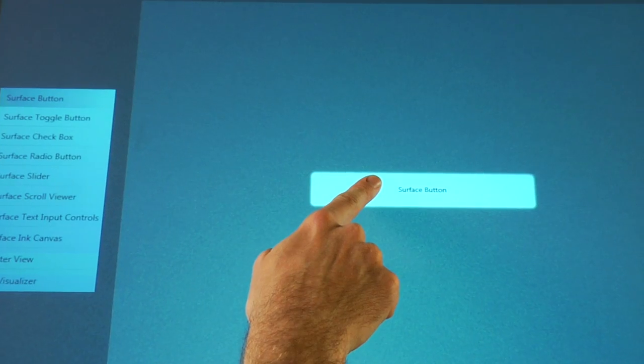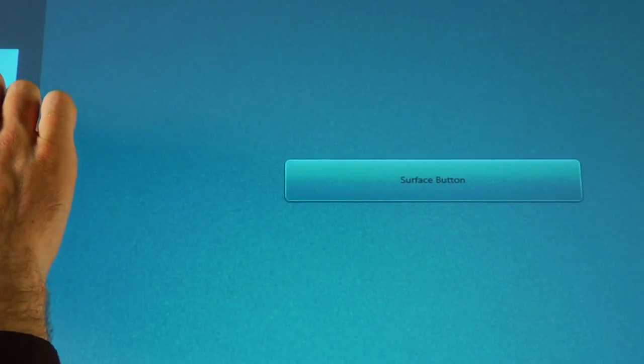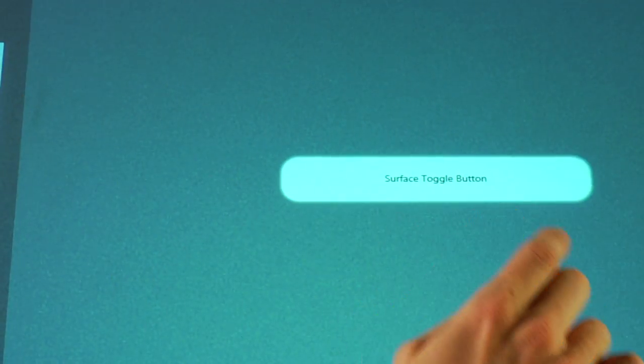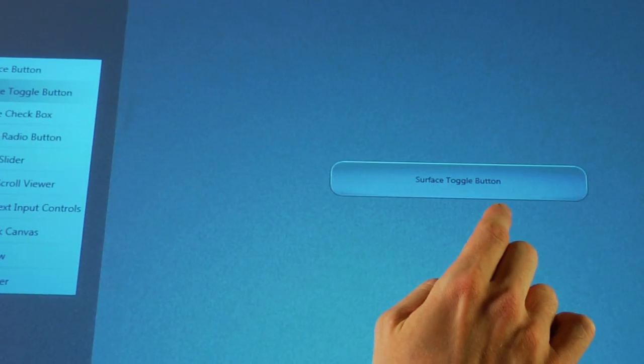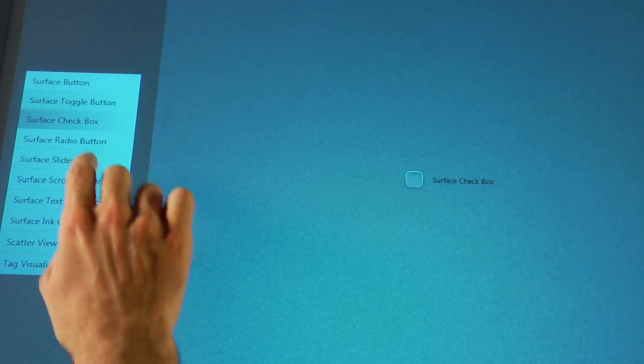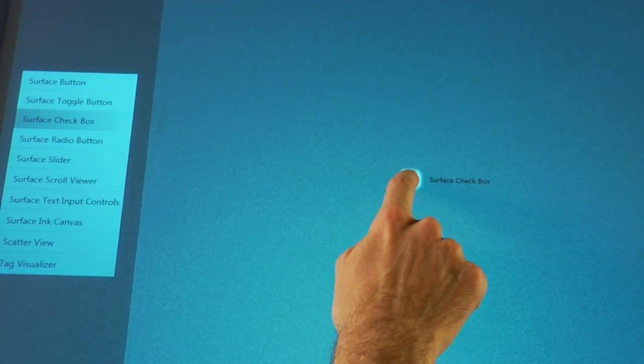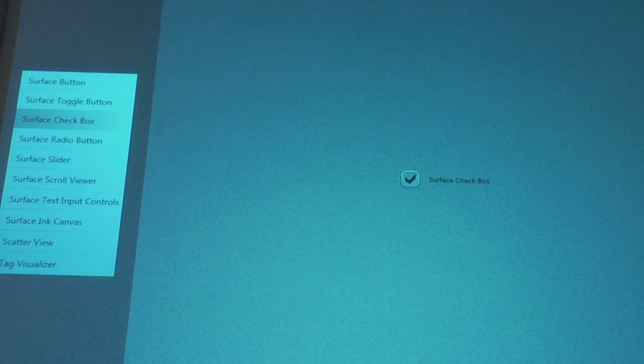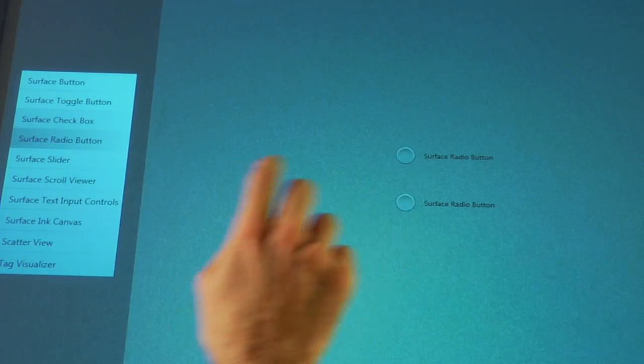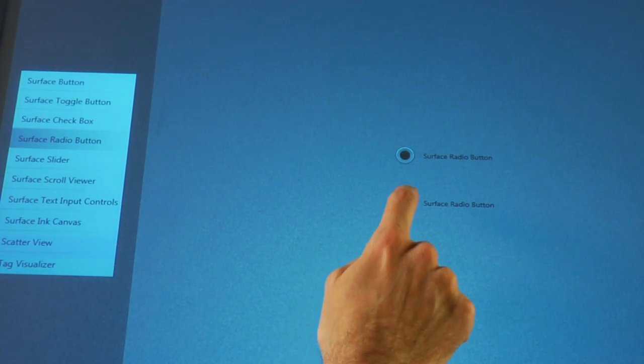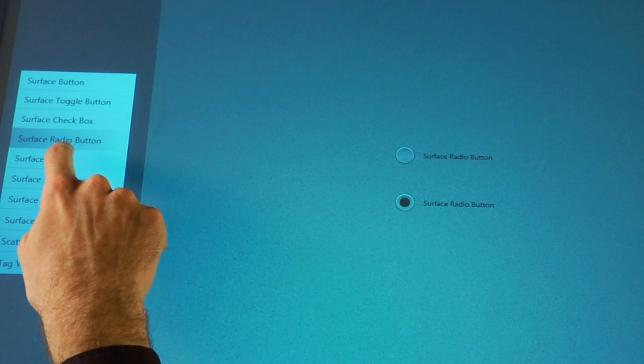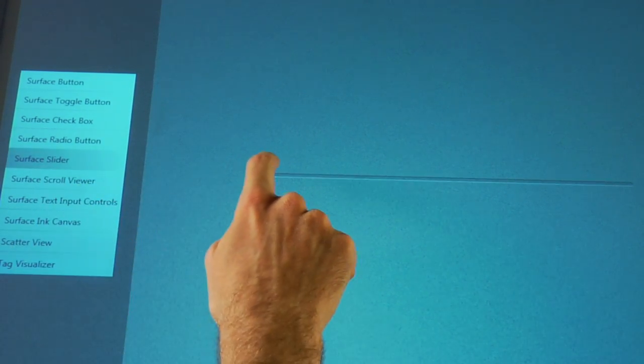the toggle button, a checkbox, radio buttons, a slider,